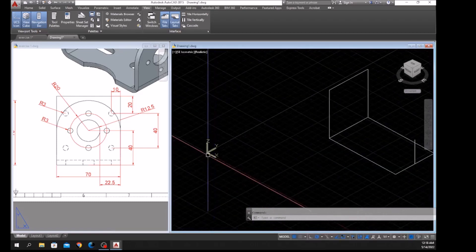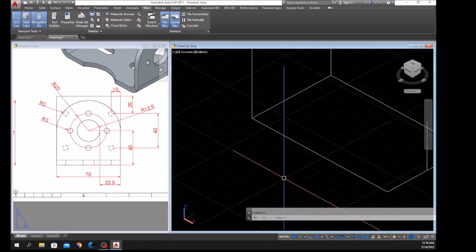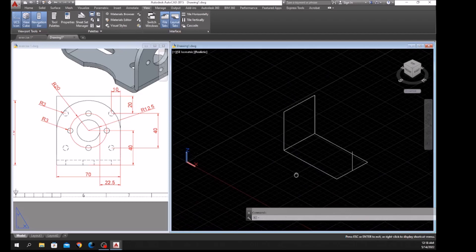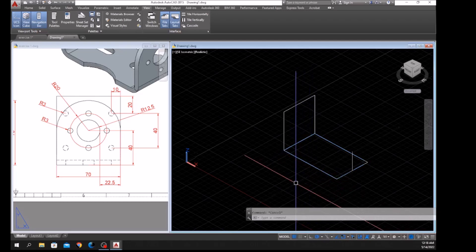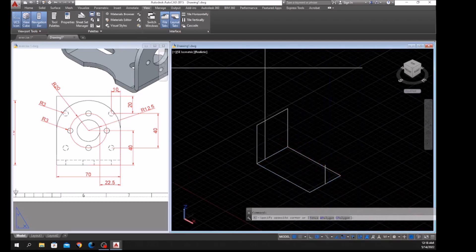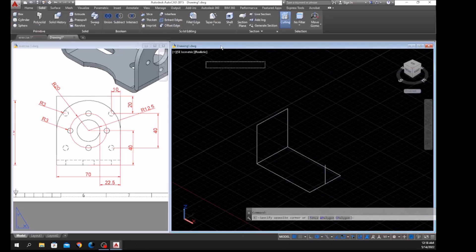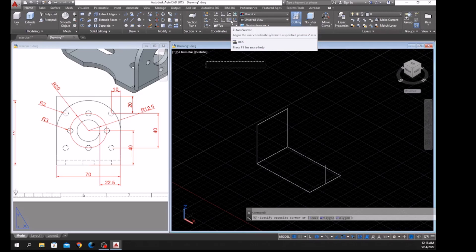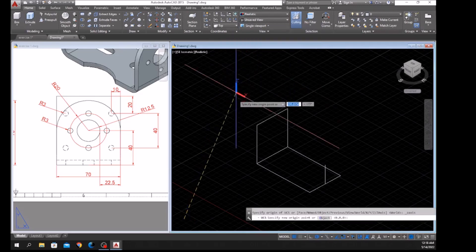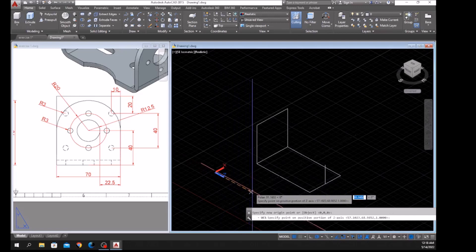You can see the UCS — the X and Y — so our plane is here. The grid shows this is the face where the plane is, so I'm going to change the direction of the plane. Go to Home and use Z Axis Vector inside the Coordinates panel to change the direction of Z towards this direction.